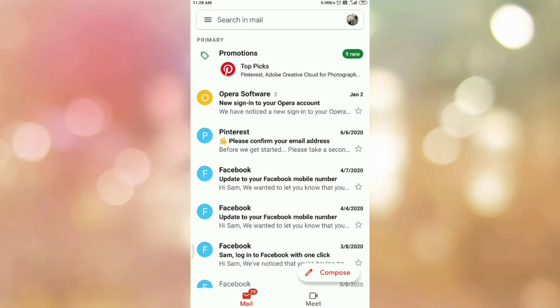This is my inbox, and from this inbox I want to mark some mails as important. So to mark mail as important, first select the mails that you want to mark. To select a mail, tap and hold on the email.